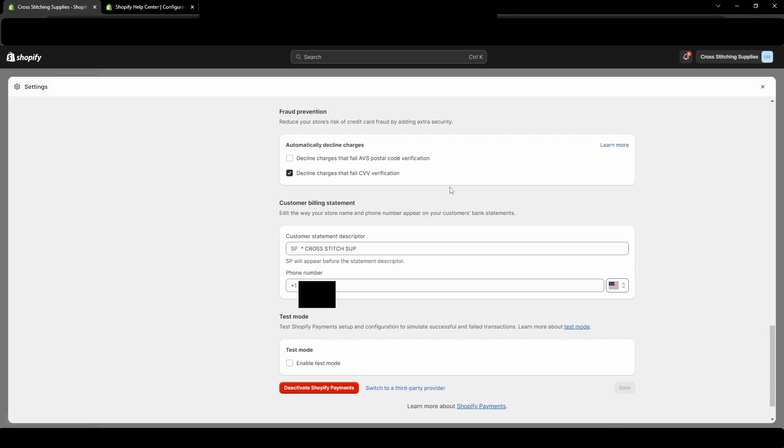And again, I would encourage you to keep that check mark to decline charges that fail that CVV verification because if it's someone's actual card, they should be able to get that number fairly easily.